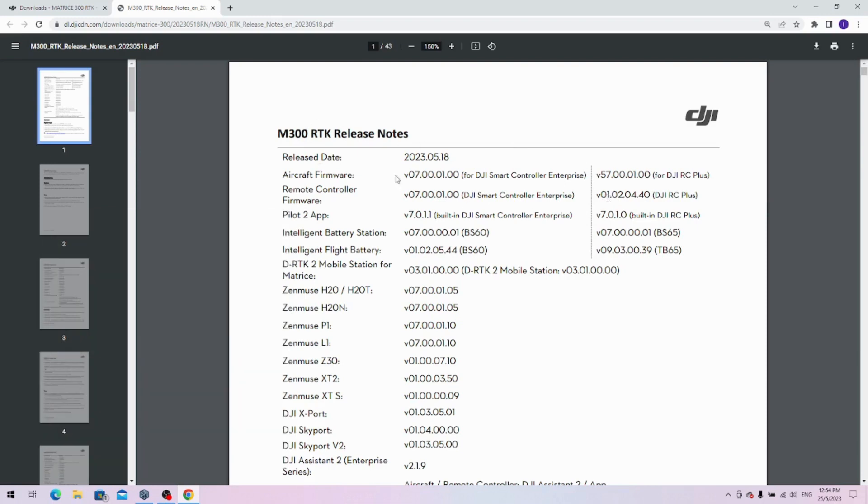If you look in the release notes, you'll see there are two columns of firmware. The most important part actually is for the aircraft firmware: v07000100, and you'll know that it says for the DJI Smart Controller Enterprise, and v57000100 for the DJI RC plus.